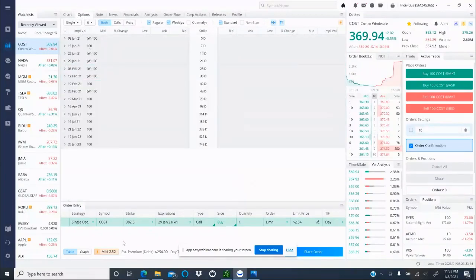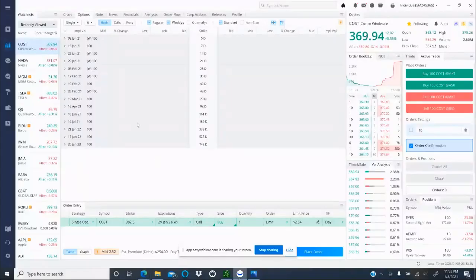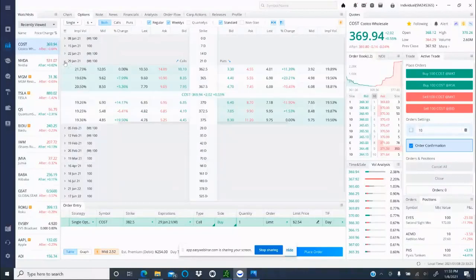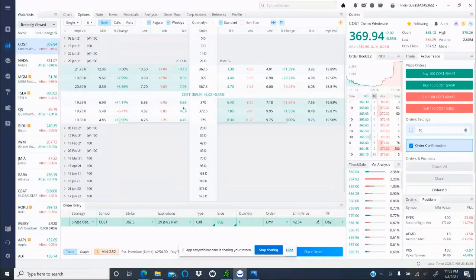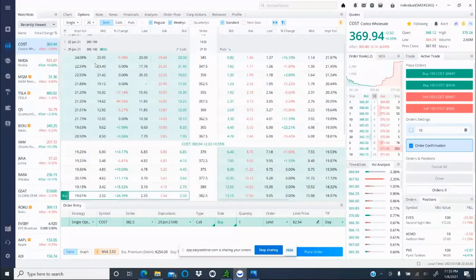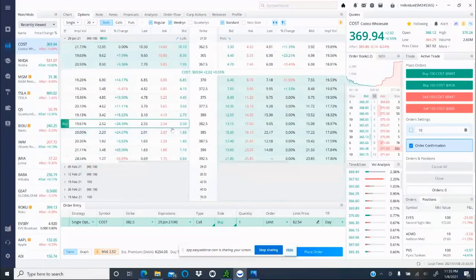If this option channel is at six and we were told to get January 29th $382.50 calls, you will come here, look for the expiry date that you're looking for, and expand it. If you come here and you don't see $382.50 calls, all you have to do is come right here, expand that, add some more strikes, scroll down, and you will see it right here.